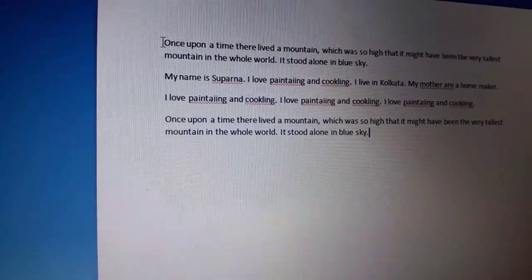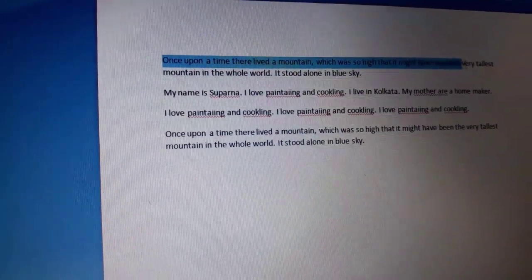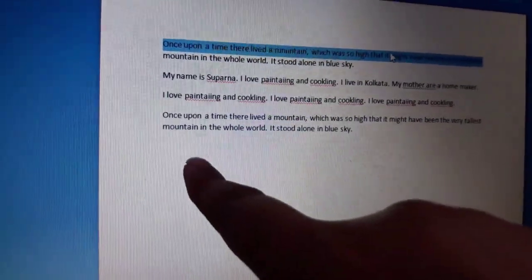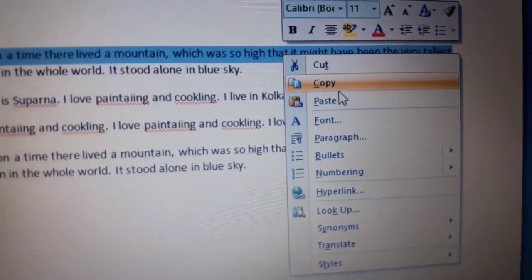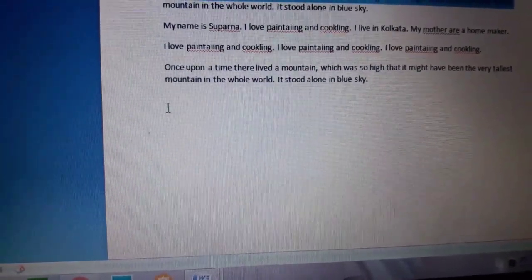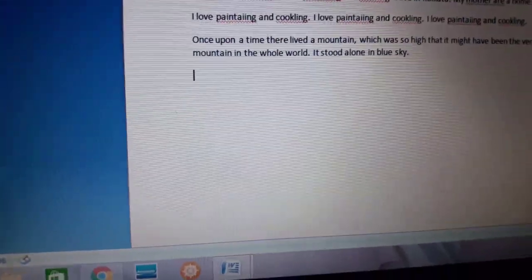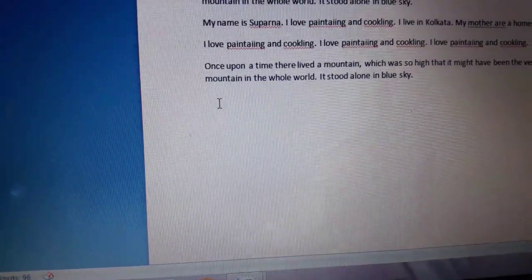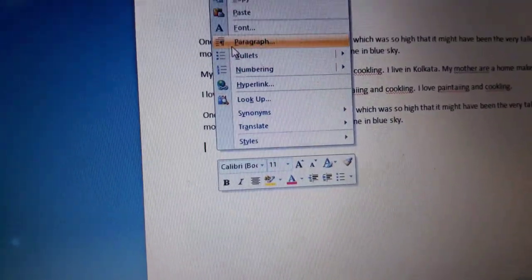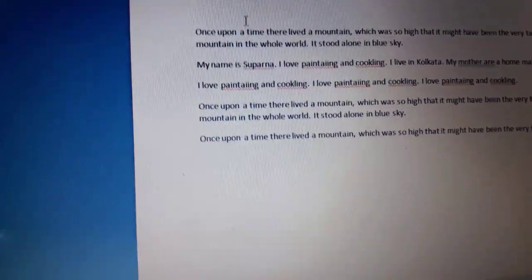I want to copy this line, so I have to select it first. Yes, I am selecting it now. There is an option called Copy — I have copied it. Now I want to paste it here, so I will place my cursor here and click the Paste option. See, that line has been pasted here.